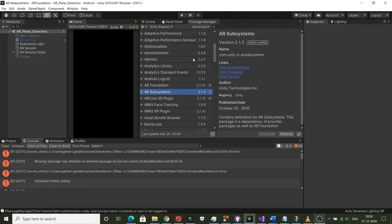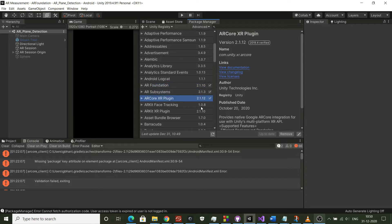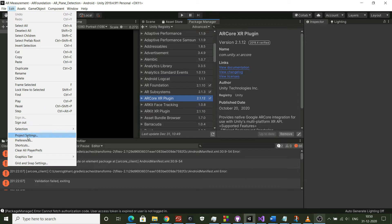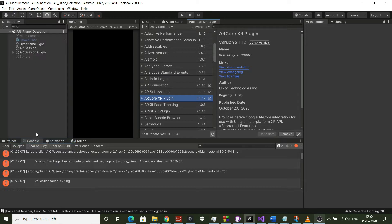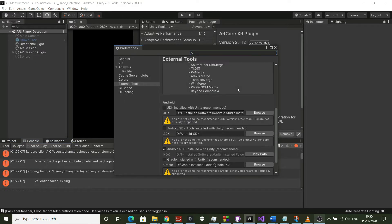You can see in the video that I had configured Unity properly but still I will be getting this issue. This issue is there because Unity uses an older version of Gradle for building for Android.